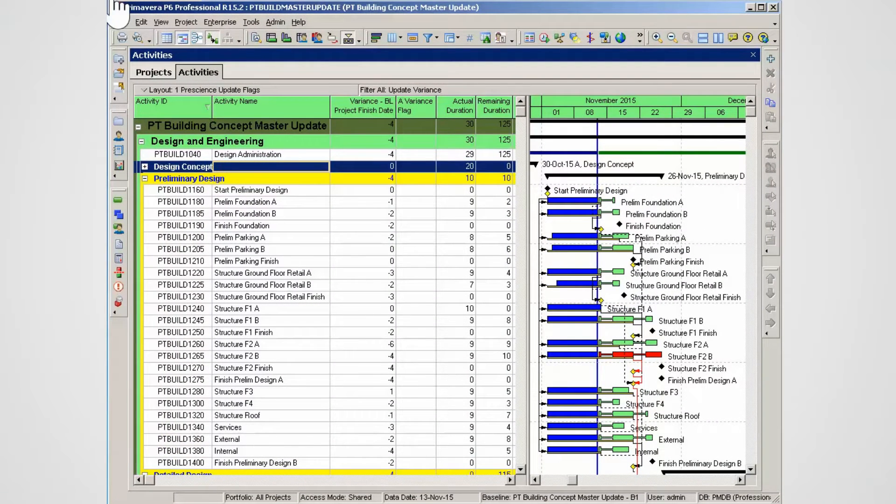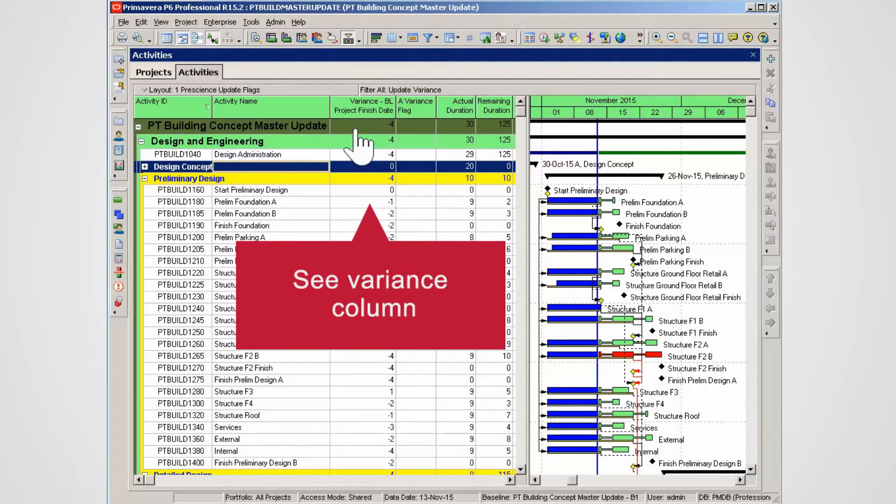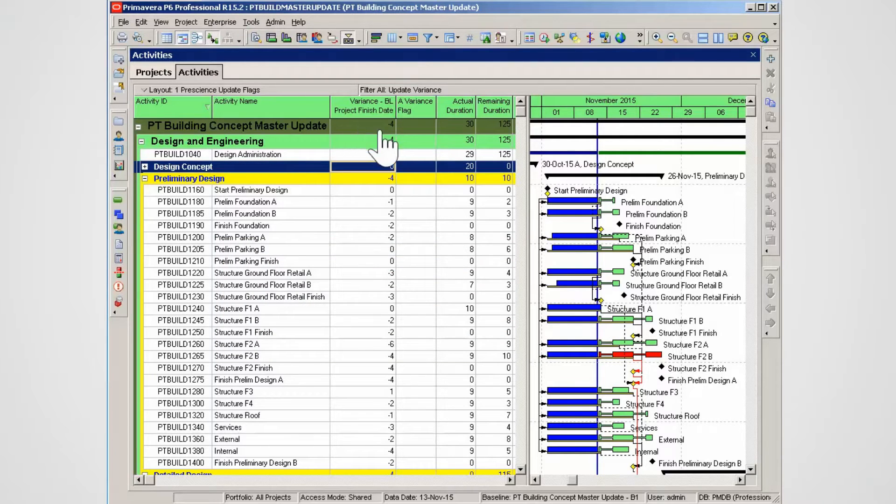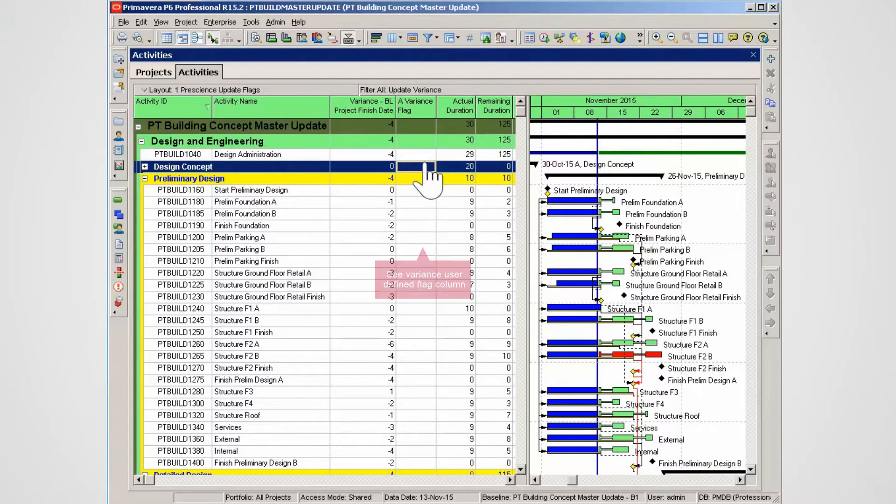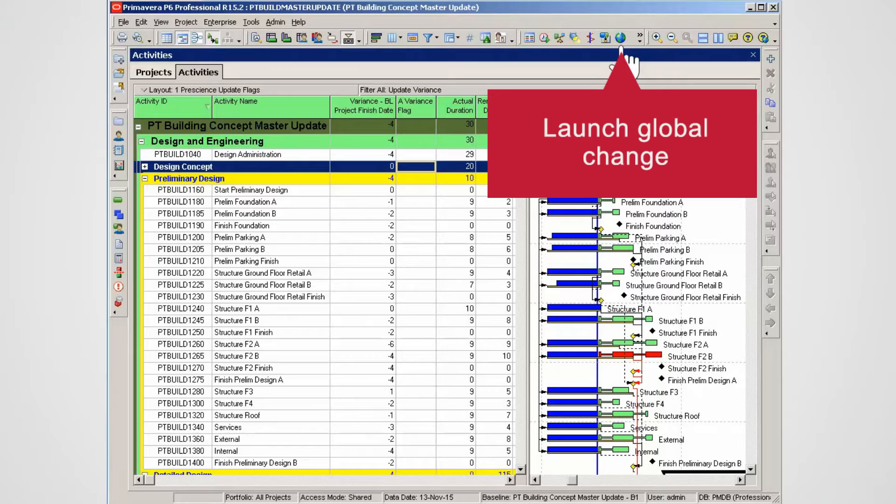Traffic light flags can be useful to report project variants. See the variants column in the activity table and the variants user-defined flag column. We defined some global changes to set the flags. Select Global Change from the toolbar.